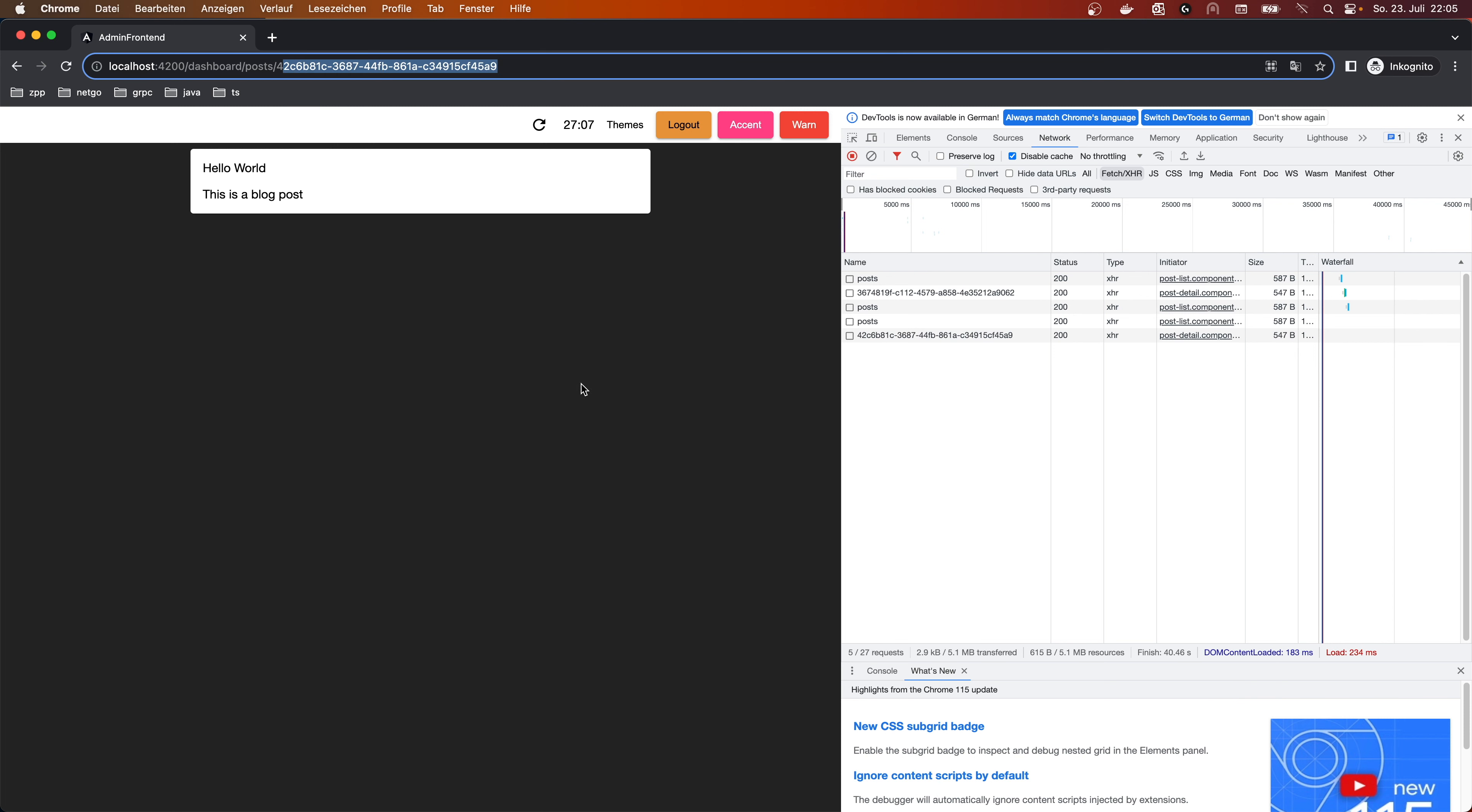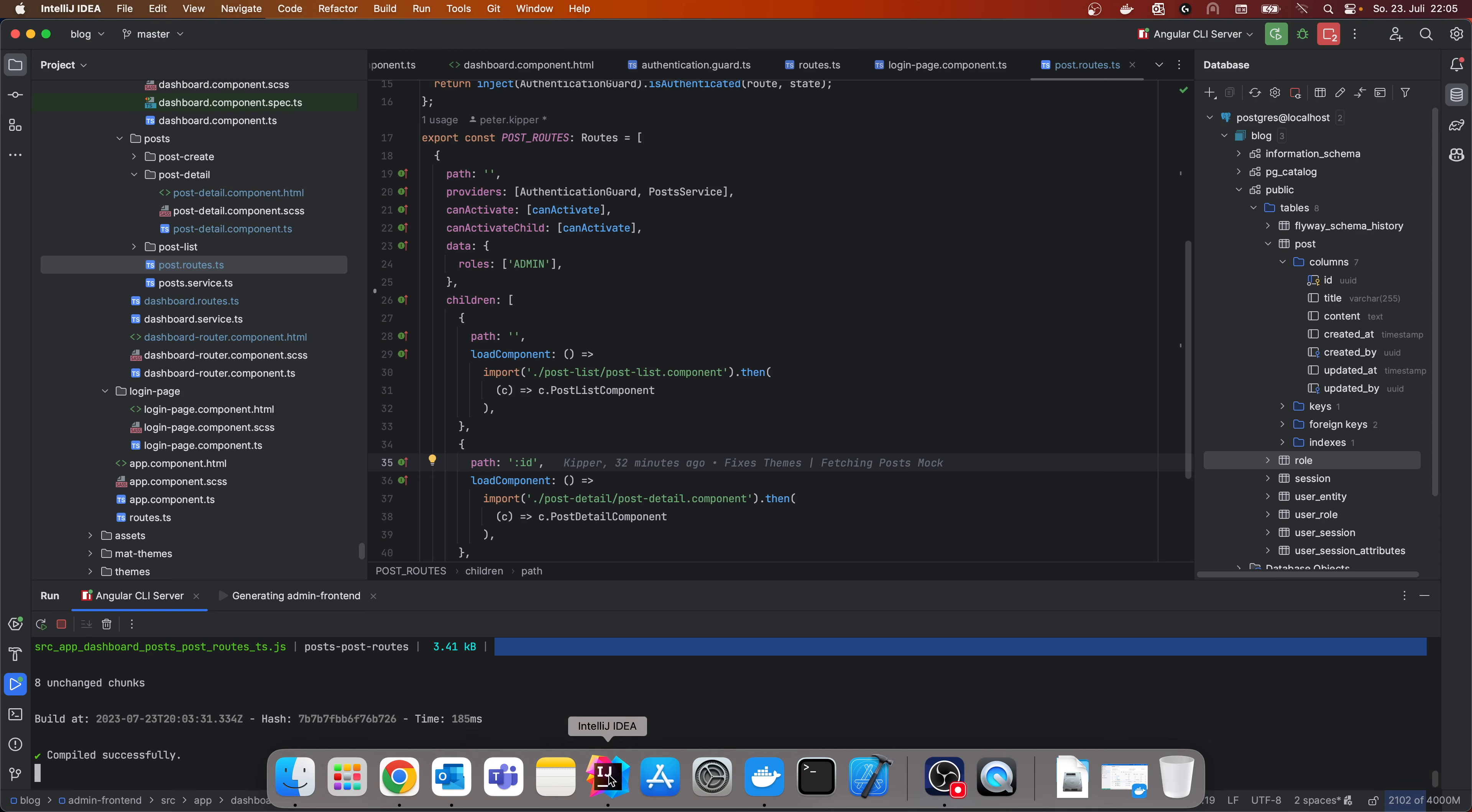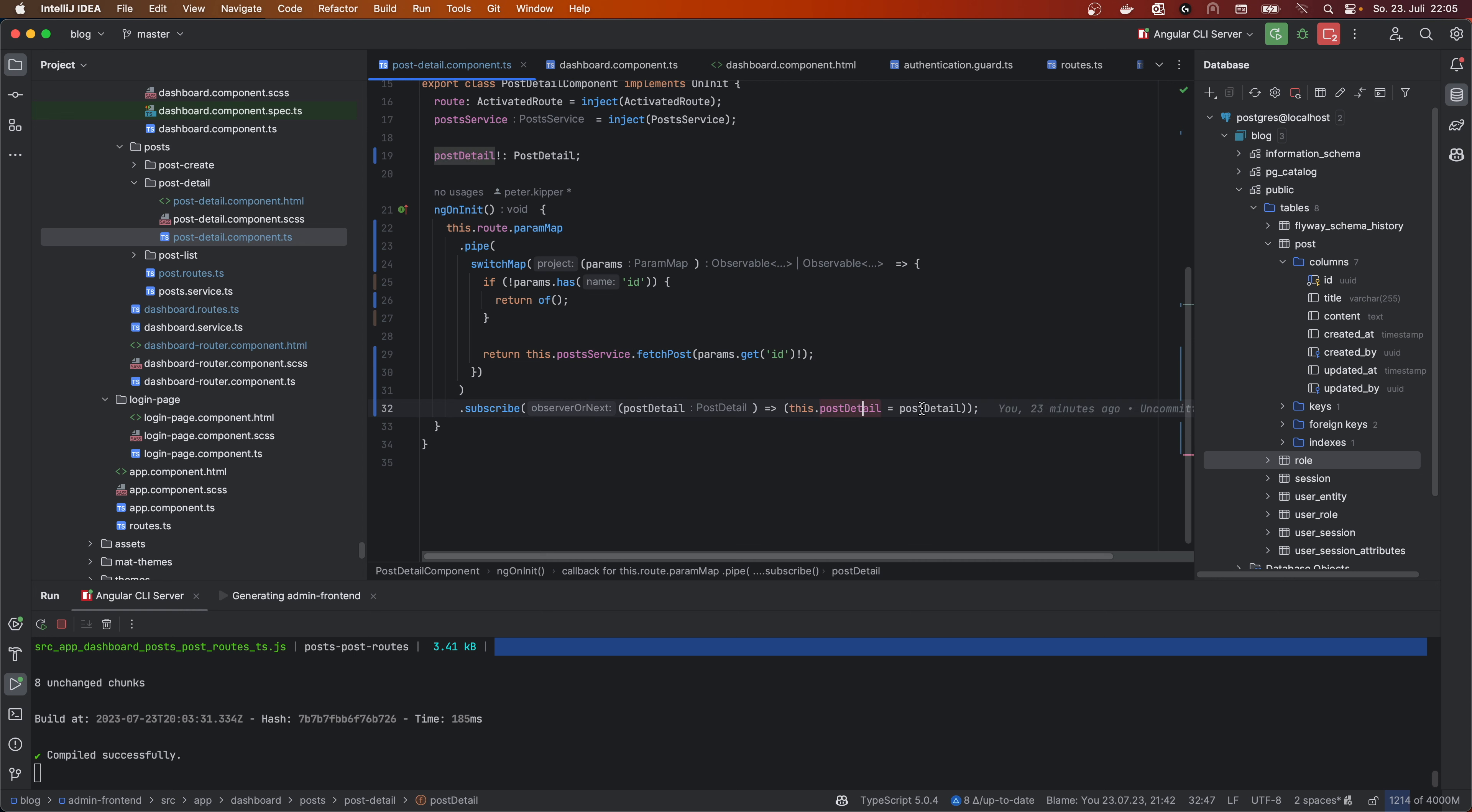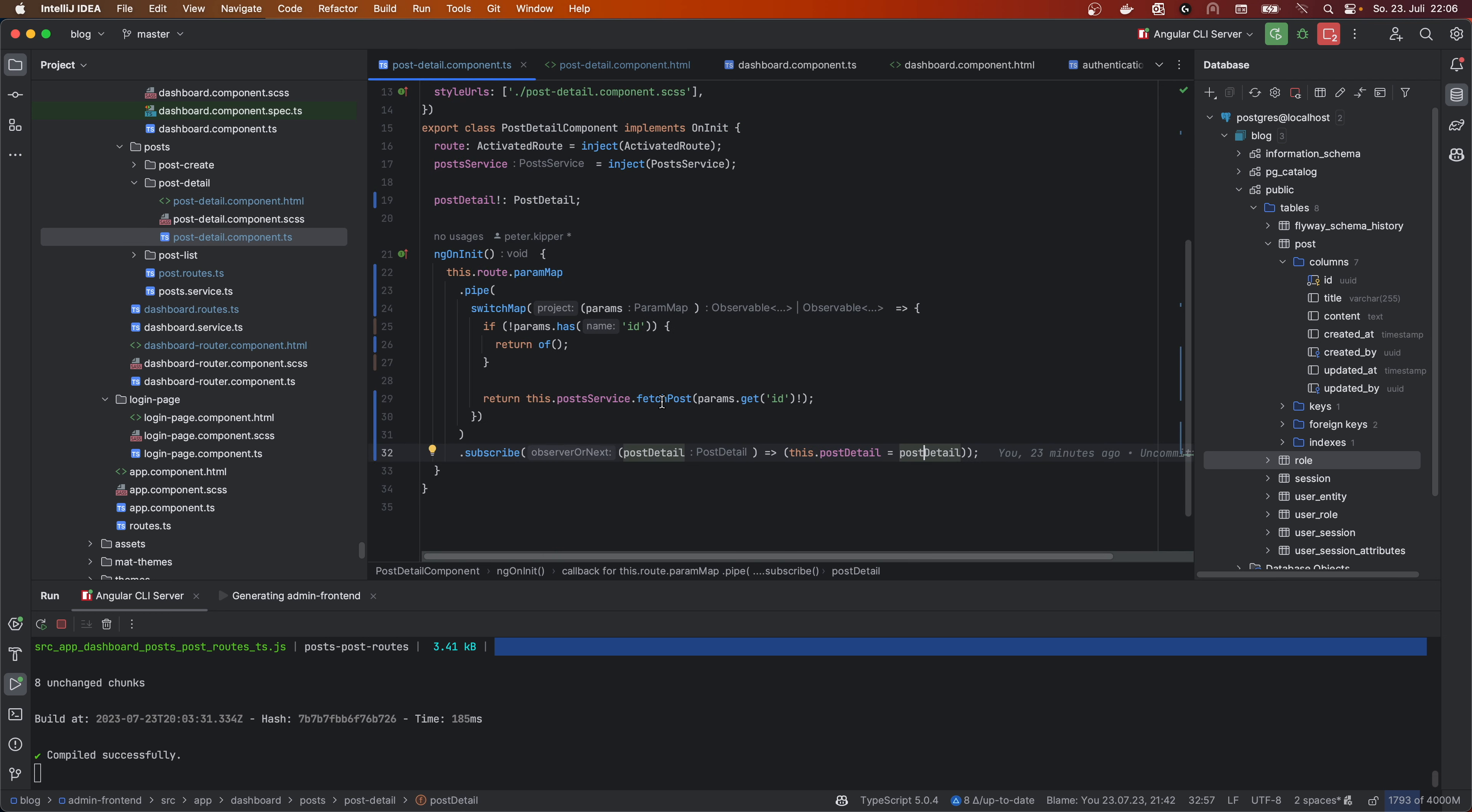So how do we get this, we get this ID from the param map. And then we just fetch the post with the ID, which is obviously there, or we would be returned already here. And then we can subscribe and get the data. And the data is simply displayed in here.